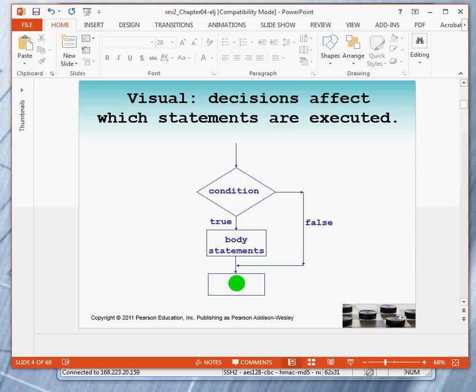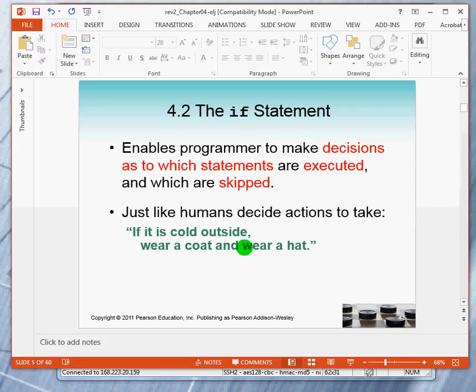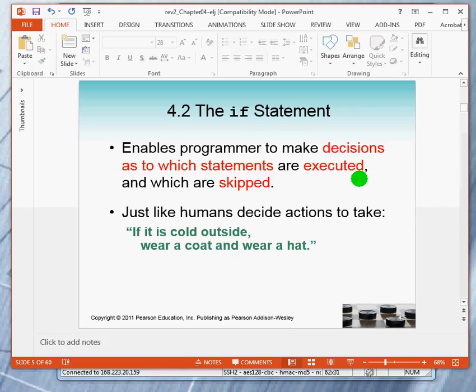So here are some examples. A human will decide, if it's cold outside today, I will wear a hat and coat. And if it's not cold outside, I won't take any particular action based on that. So the if statement enables the programmer to make decisions as to which statements get executed and which ones get skipped.